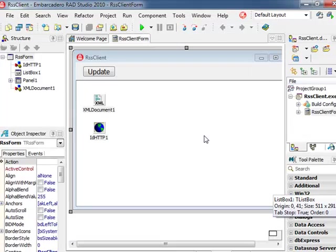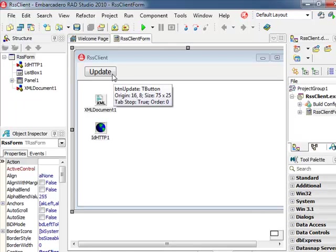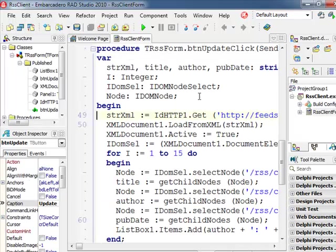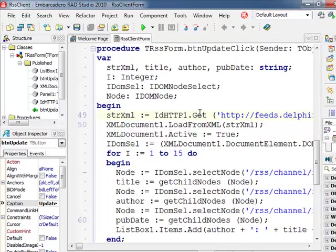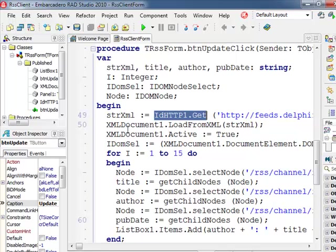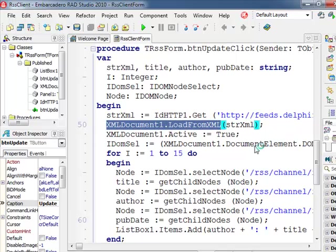This is the complete code for the program I showed at the beginning. If we go to the update button, it's slightly more complex. There's still the GET call for the HTTP component. There is still the loading from XML and activation.